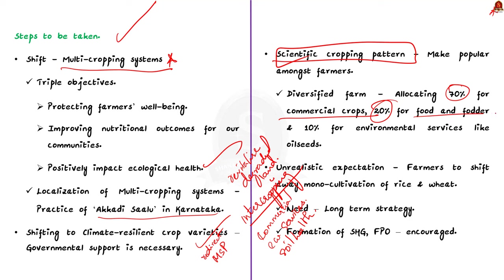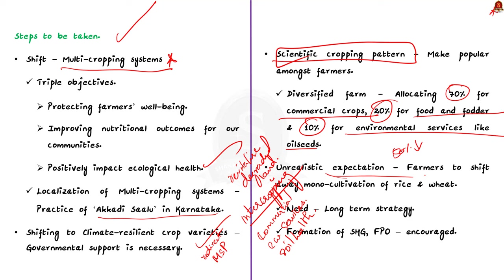The article here highlights the visual representation of a diversified farm. It would look like allocating 70 percent for commercial crops, 20 percent for food and fodder, and 10 percent for environmental services like oil seeds. It advocates for the reduction of commercial crops to 50 percent, and border crops could be replaced with locally sustainable tree species for fruits and fodder. Finally, we should note that it is unrealistic to expect farmers to shift away from mono-cultivation of rice and wheat overnight. This transition needs to be systematic. It should allow farmers to adjust gradually. So in that line, self-help groups and farmers' producer organizations could be encouraged.